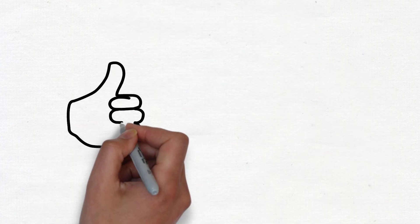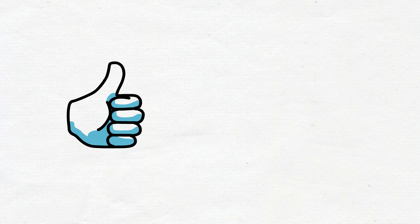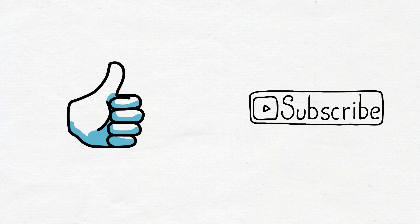If you like this video, give it a thumbs up, share it with your friends, and don't forget to subscribe to the channel.